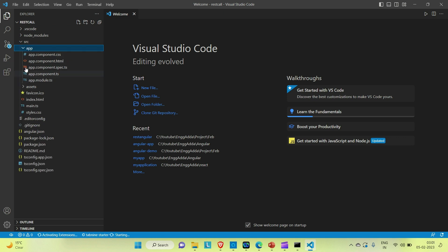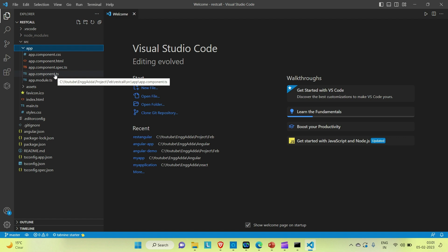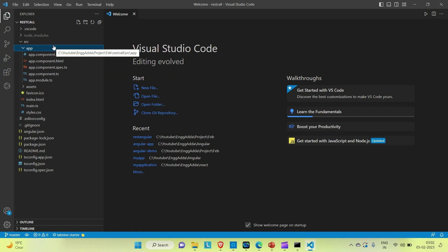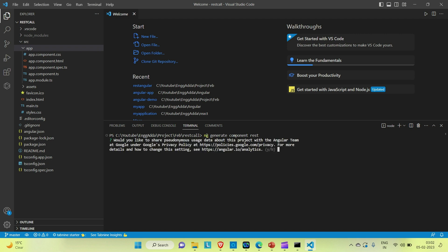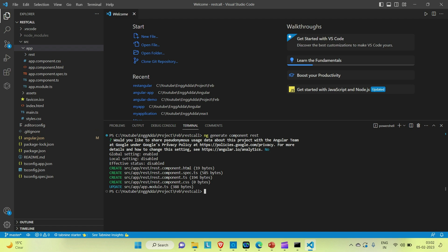Our application is there in Visual Studio Code. You can see we have the app component. Now I'm going to create one child component. Open the terminal and run the command 'ng generate component' followed by the component name — let's say 'rest'. You can see it has generated our component; inside the app folder the child component named 'rest' is created.